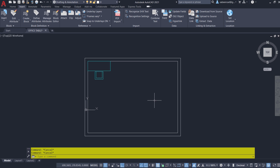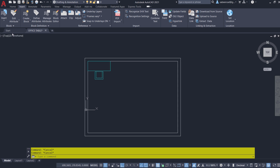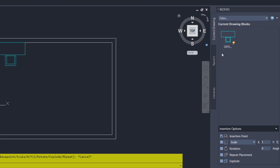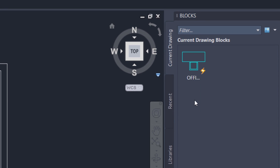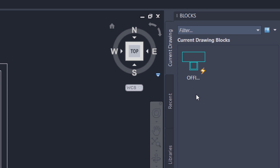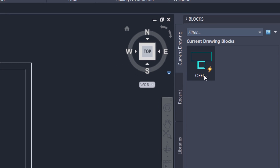Now I'll insert the office table block by clicking on the Insert button and selecting the office table block. Alternatively, I can give the Insert command by typing 'I' and pressing Enter. Now we have the Blocks Palette. In the Current Drawings tab you can see the office table block with a lightning symbol along with it, which means it is a dynamic block. Once you define parameters and actions onto a block it becomes a dynamic block.